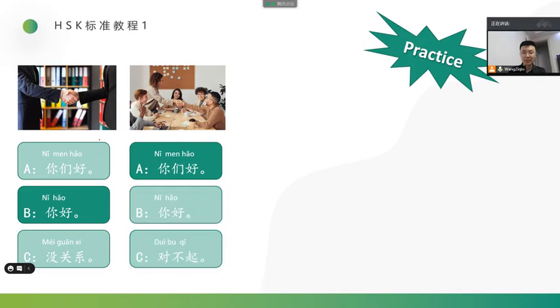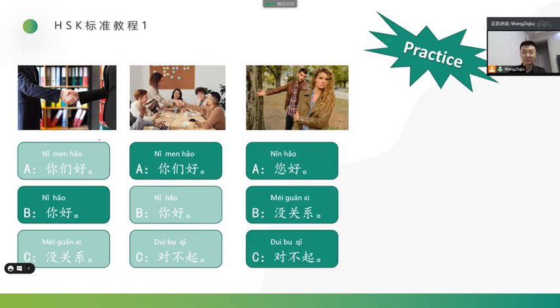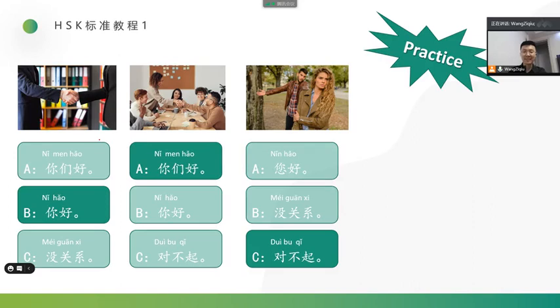And how about this one? Which sentence is better? Yes, A is right, because there are more than one people. So in this case, we should use 你们, 你们. Plural 你们好, 你们好. How about this one? Let's get this picture. They are boyfriend and girlfriend. It looks like that the boy did something wrong. So in this case, he should say. Good. 对不起. 对不起.